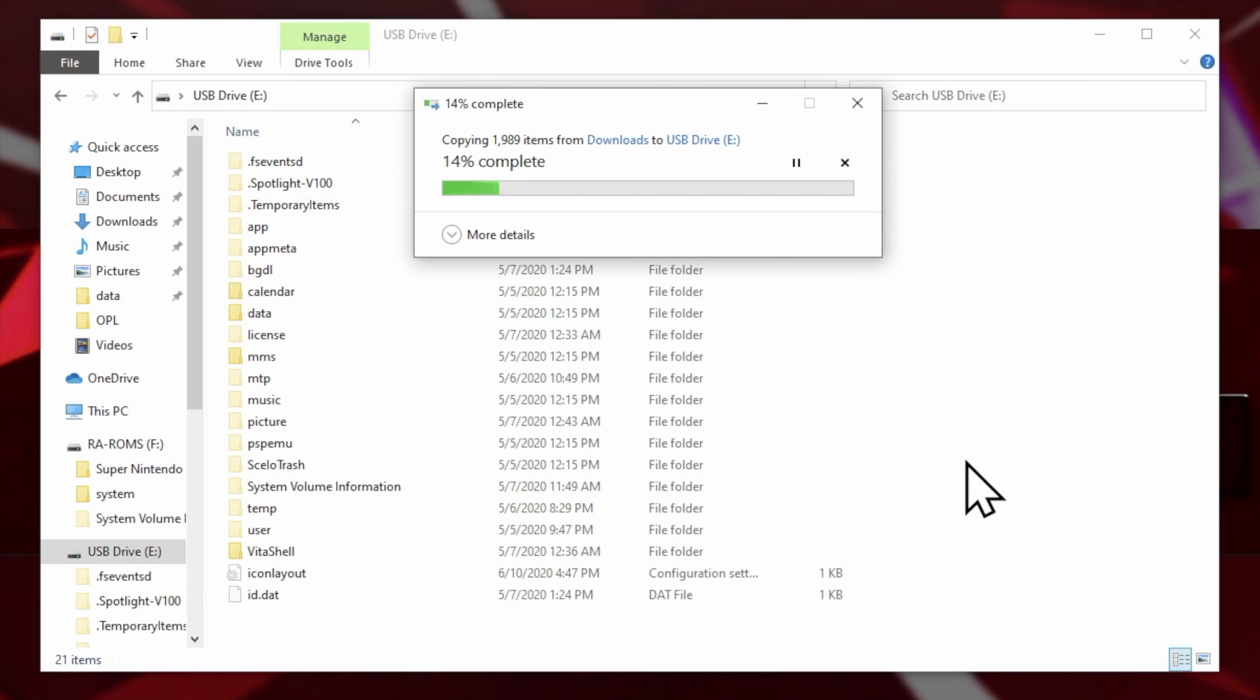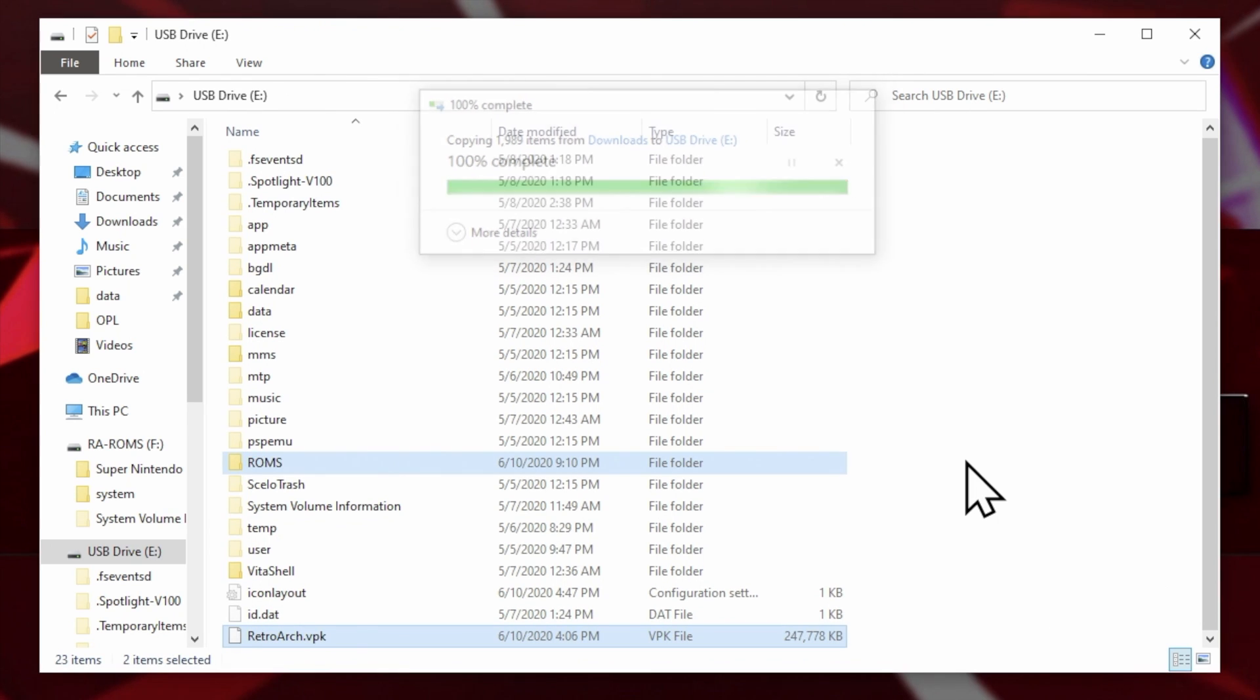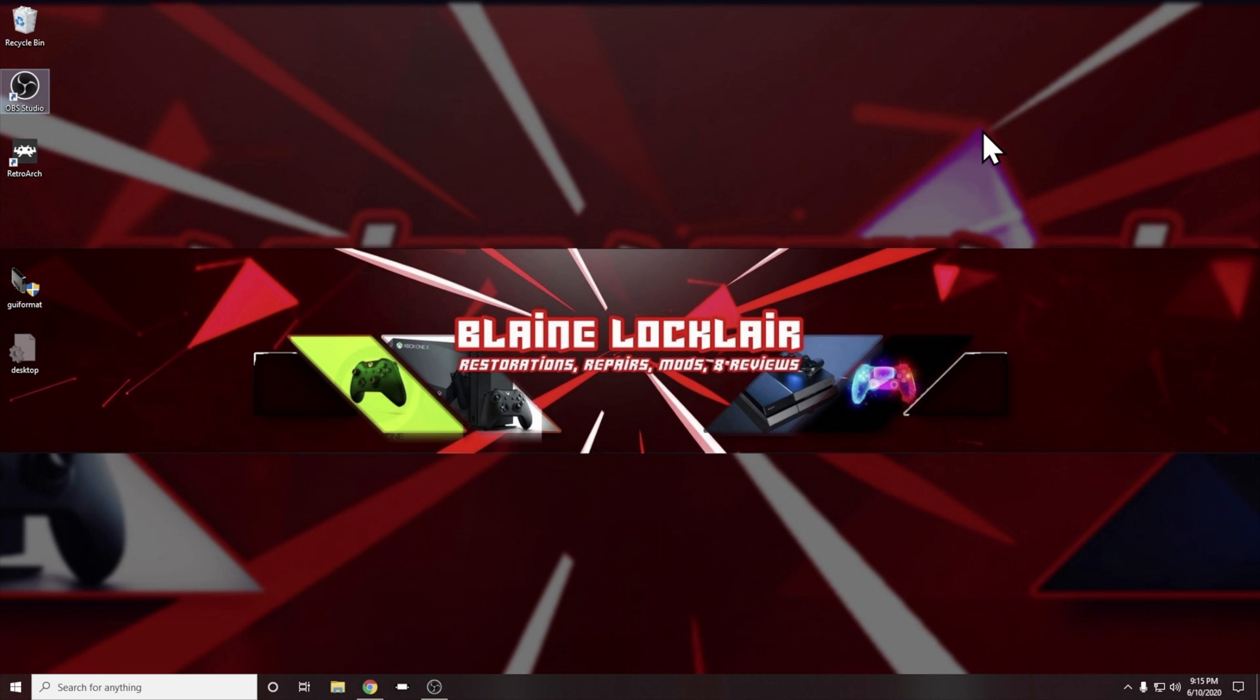The transfer process can take from several minutes to a half an hour or longer depending on how much content you're copying over. Just remember that this is slightly older and slower USB technology than some of the modern USB stuff that we use today. Once everything is copied over, go ahead and close out File Explorer and you can disconnect your PlayStation Vita from your PC as you've copied over everything you need at this point to get started.